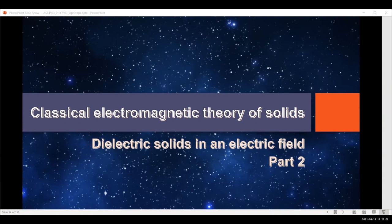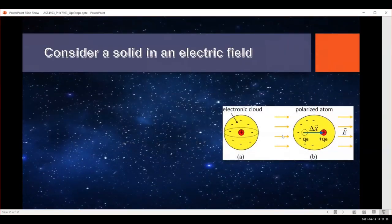In our last video, we started introducing the classical electromagnetic theory of solids, and we got into the Lorentz model and how we can model a solid as being atoms or molecules held together by springs. Now we're going to consider what happens when we stick our solid into an electric field and how we can put this together.